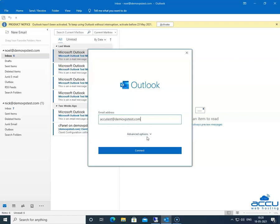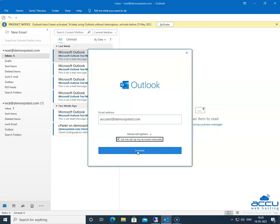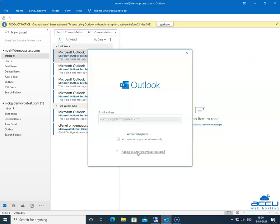Go to the Advanced Options and click on the down arrow sign. Tick the box for 'Let me set up my account manually.' After that, click on the Connect button to proceed further. Once you click on it, Outlook will start a process to provide you a manual configuration section.